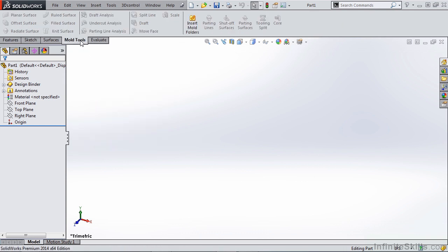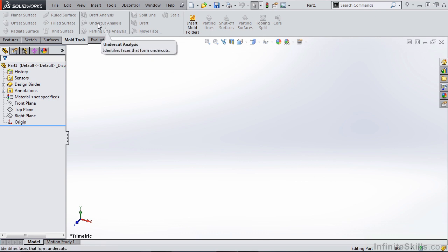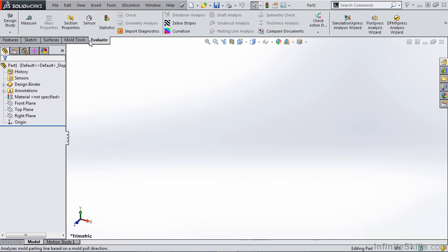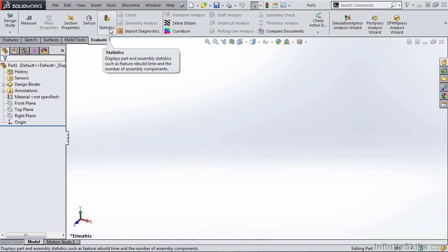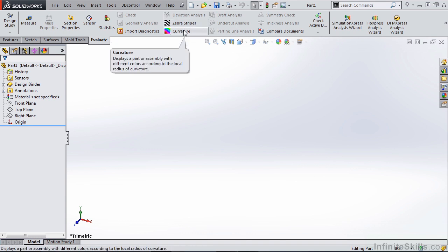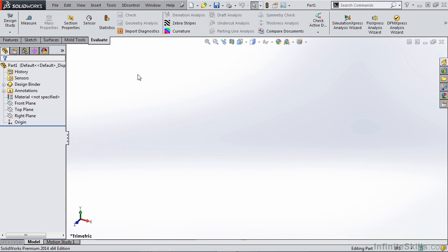This will give us access to several of the tools such as draft analysis, undercut analysis, parting line analysis, and other things such as measuring, statistics for large rebuild times, and also looking at things like zebra stripes and curvature for the more complicated parts.